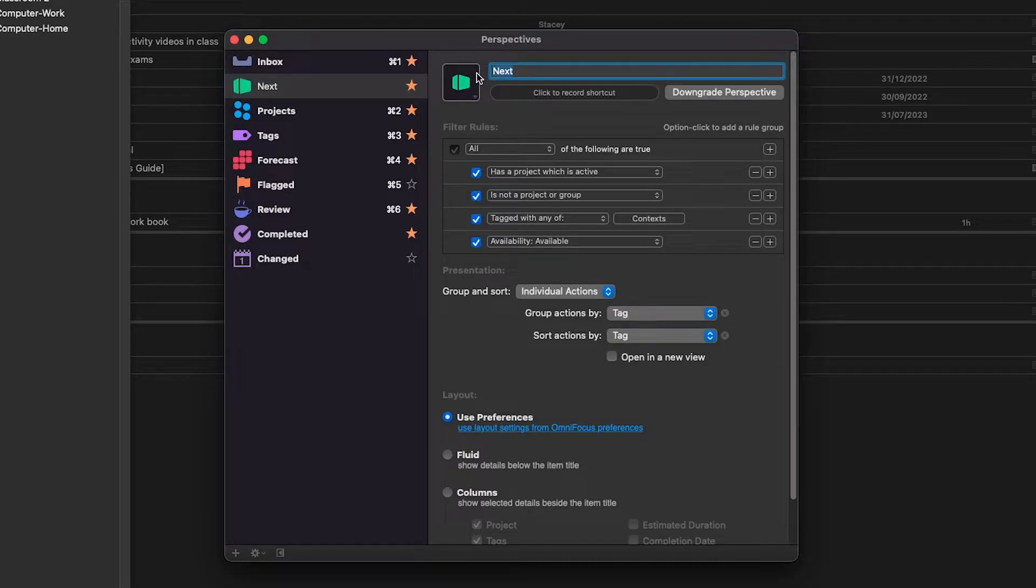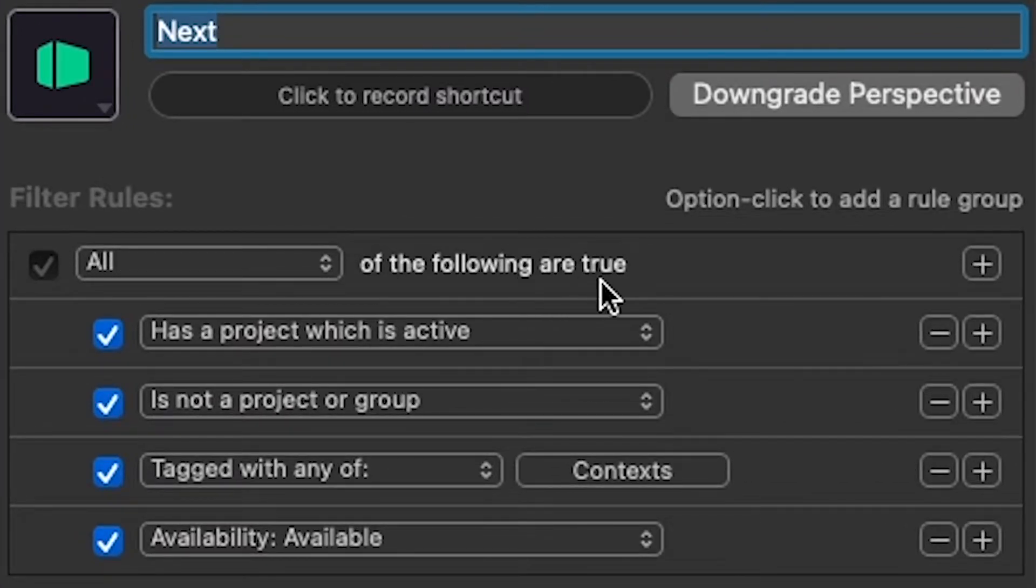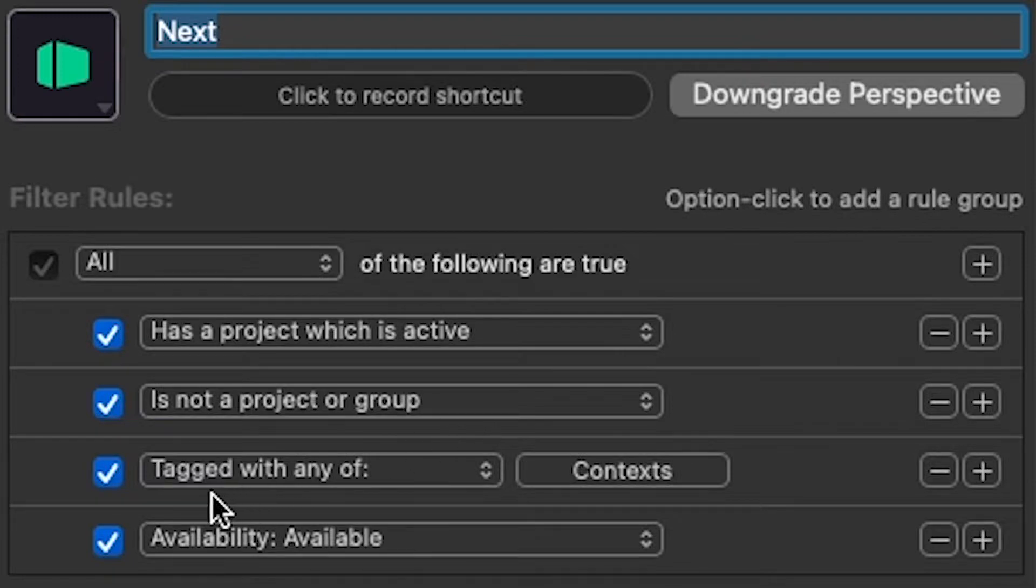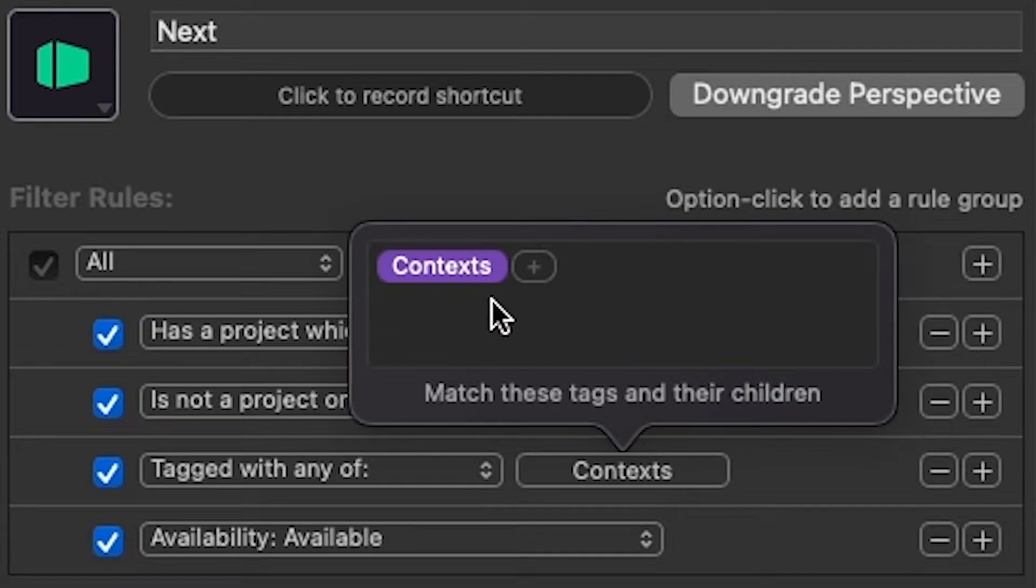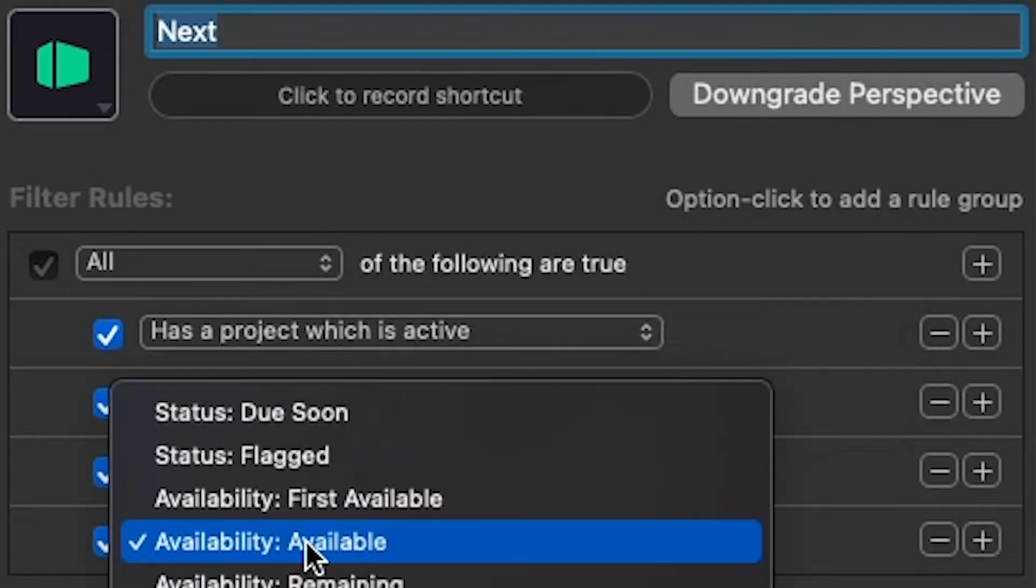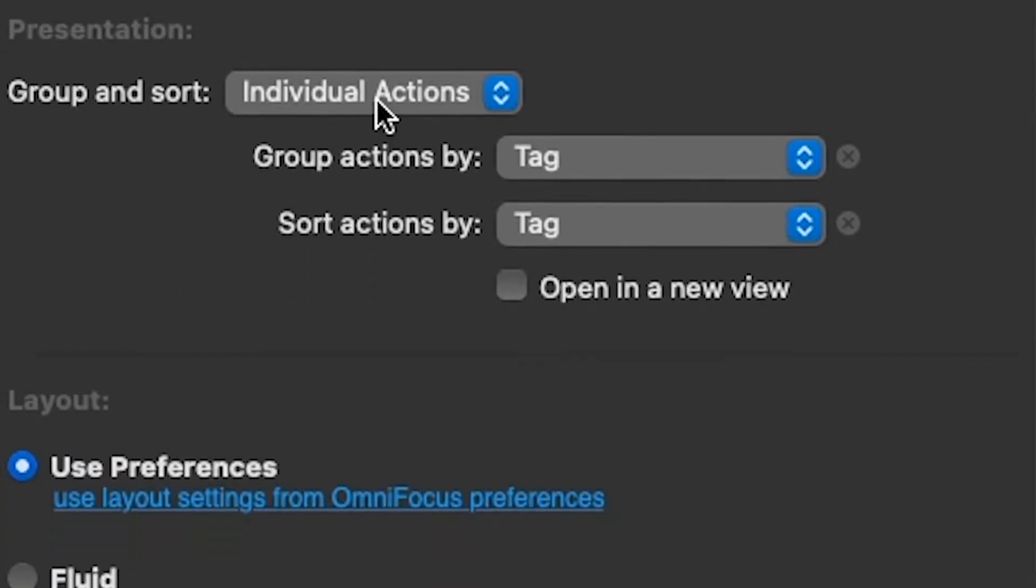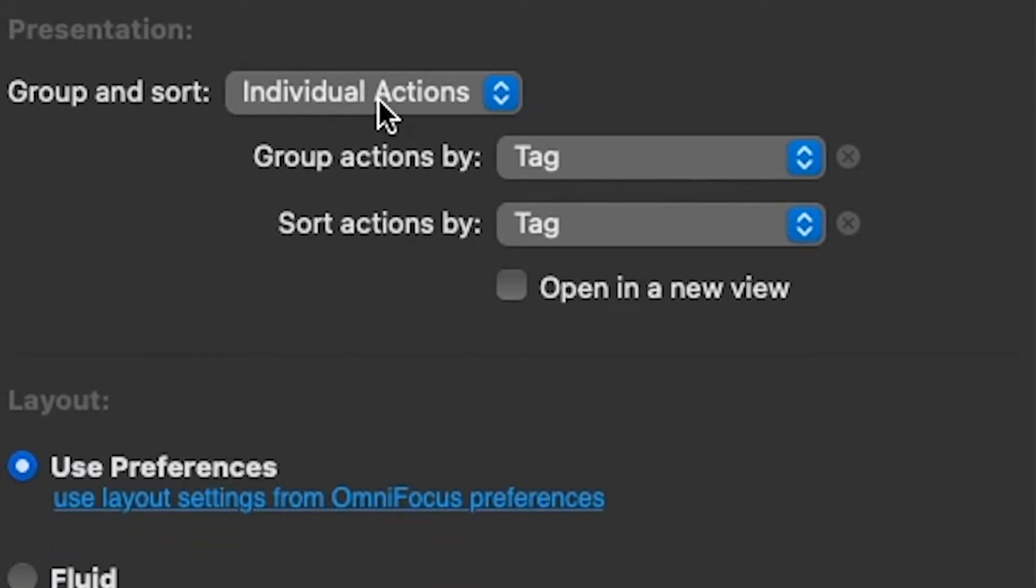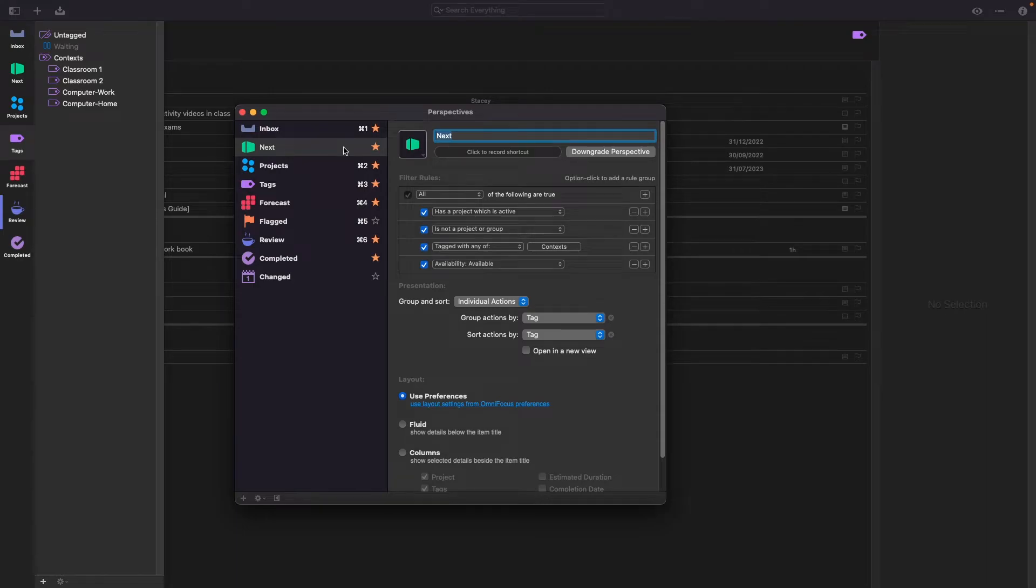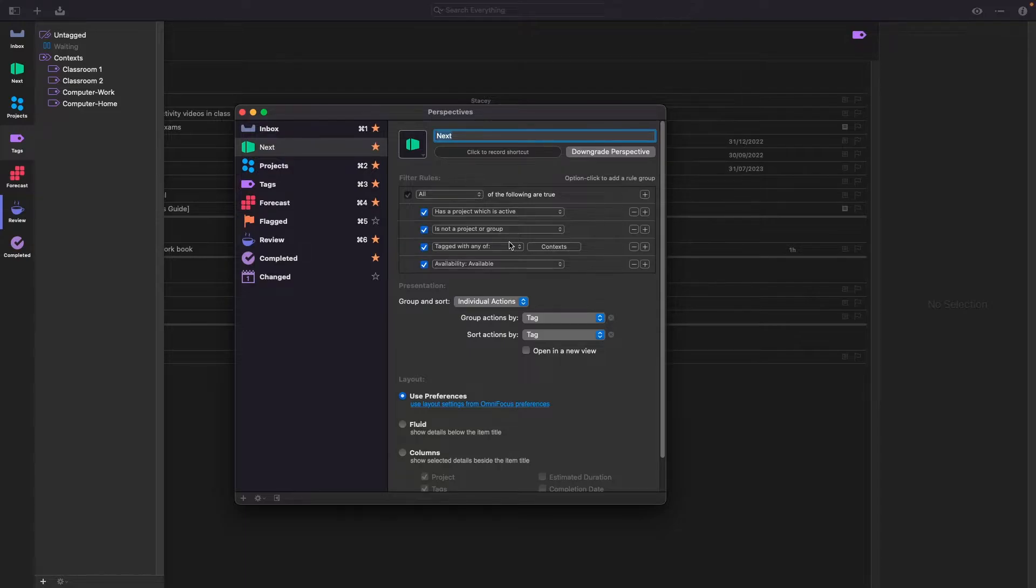Here's how I've set it up. Under the perspective create one named next and then under filter rules make sure that you meet all of the following conditions. Number one, it has a project which is active. Number two, it is not a project or group on its own. Number three, it is tagged with any of context. So this is the parent tag meaning all the other tags included will also be included in this filter and that's why we created them first. And lastly, the availability should be set to available. You'll want to group and sort individual actions and group and sort them by tag. Once you're happy with your settings you can save it, favorite it, and then it will show up on the left hand side here. And that's the only perspective I've created but you can see that it is highly customizable and perhaps you can create more valuable ones even for your own situation.